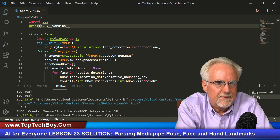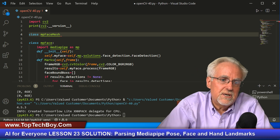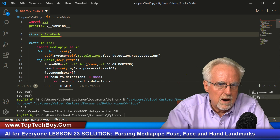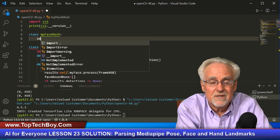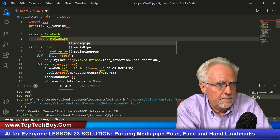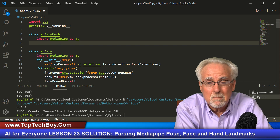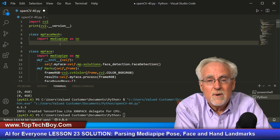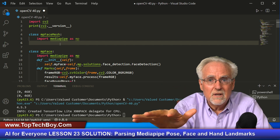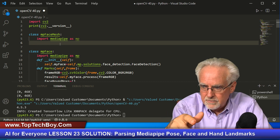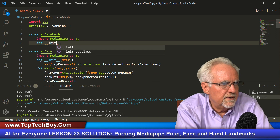We're going to take what we learned in lesson 23 and build a class. We'll call that class mp_face_mesh — 'mesh' to distinguish it from mp_face, which just drew a box around the face. This class is going to need to import MediaPipe as mp. Anytime you have a class, you have to set up your __init__ method — the method that runs whenever you invoke the class and create an object.